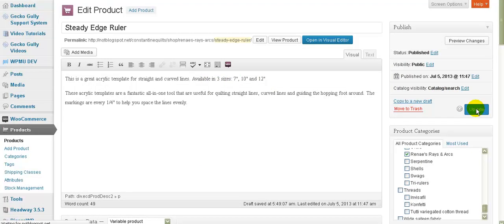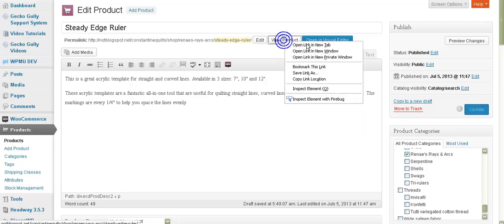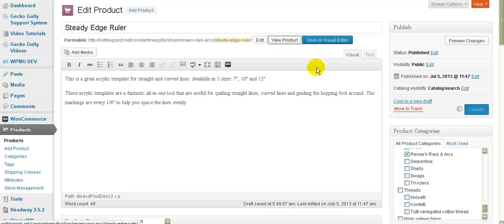When you have a look at this product on the website, which isn't properly set up yet but I'll see if I can show you, you should be able to see that it gives you a drop-down box with the different sizes available to you.